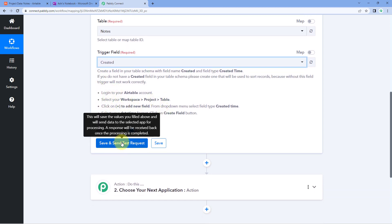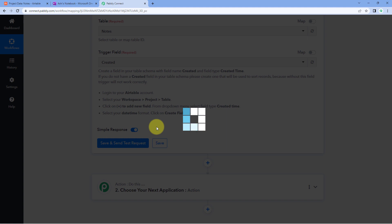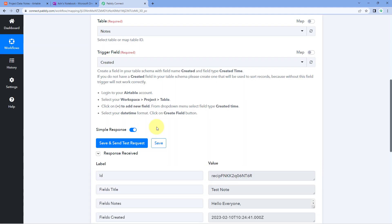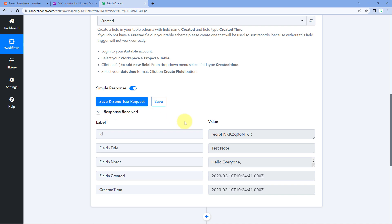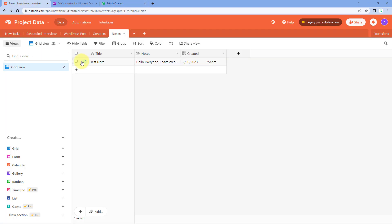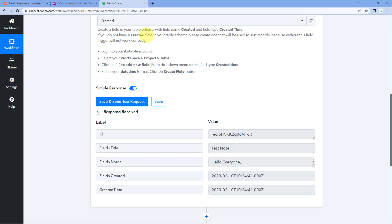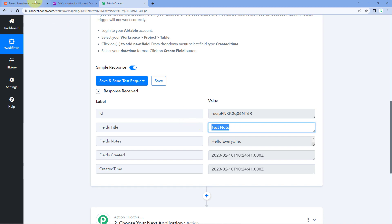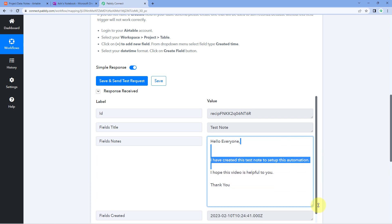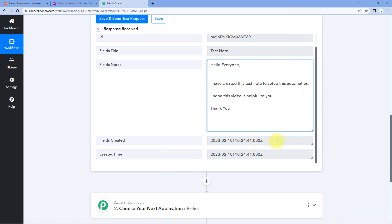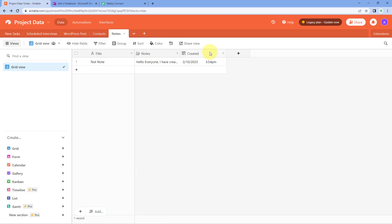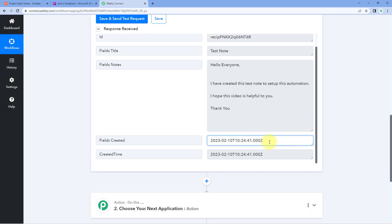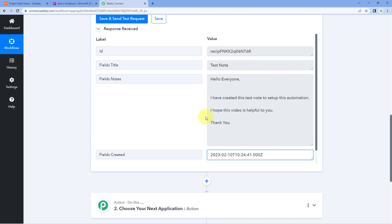After this, click on save and send test request. In the response you can see the details of the most recent record created in AITable — the same title of the note and the same description in the same format. You can also see the 'created' field with its timestamp. This means the details of a new note from AITable have been successfully received inside Pabbly Connect, and step one of setting up this automation is completed.